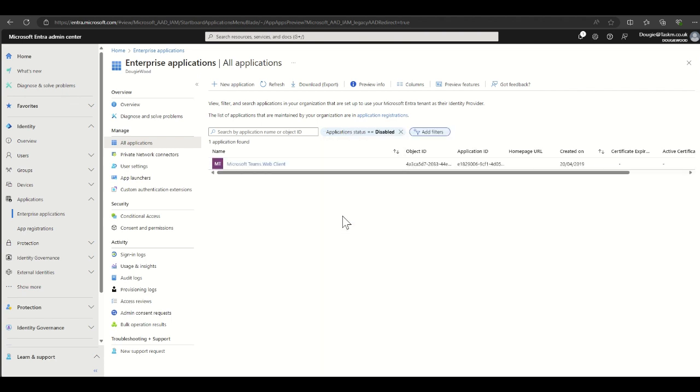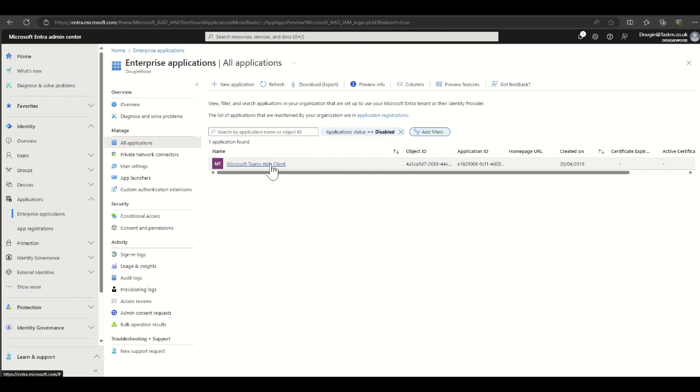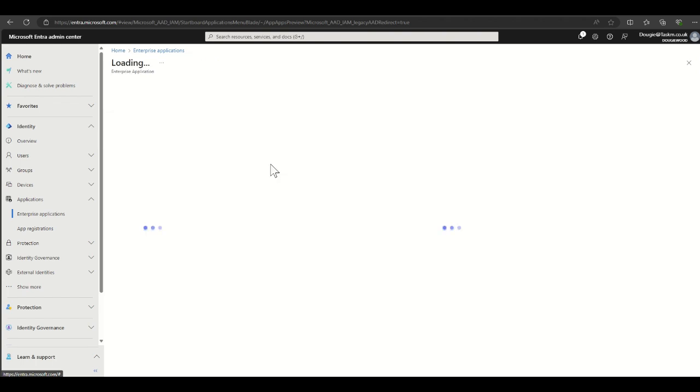This is then going to hopefully pop up and show that the Microsoft Teams web client is one of the only options that we have disabled. Select that.